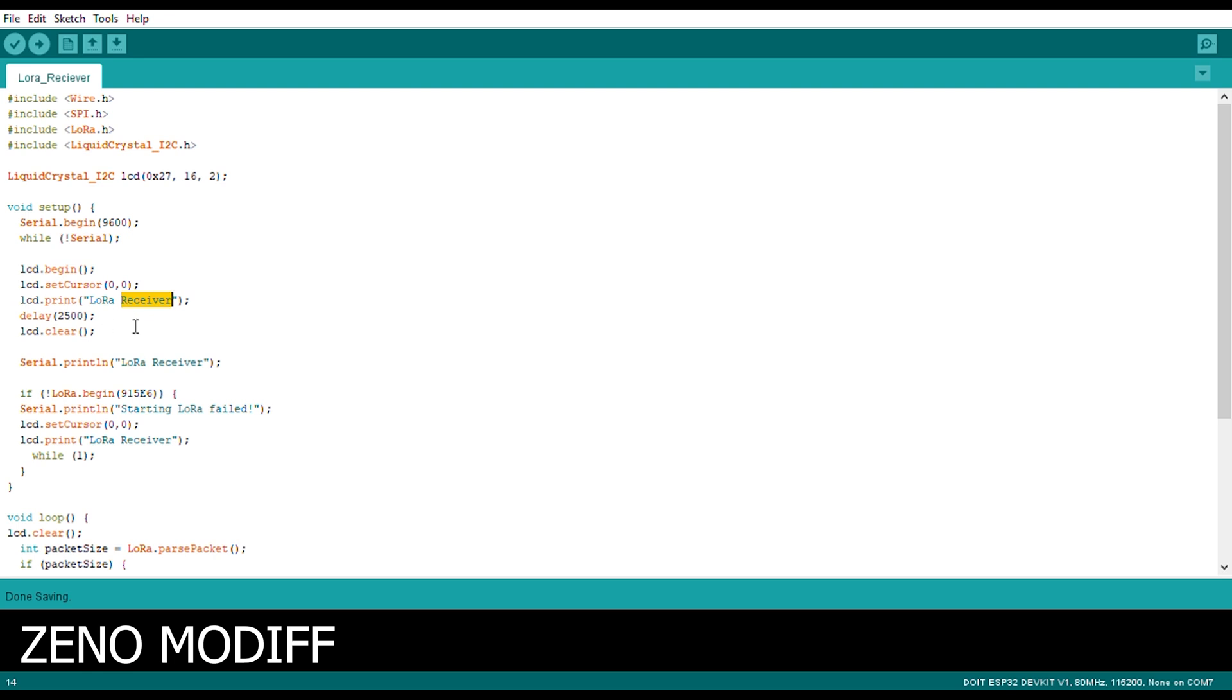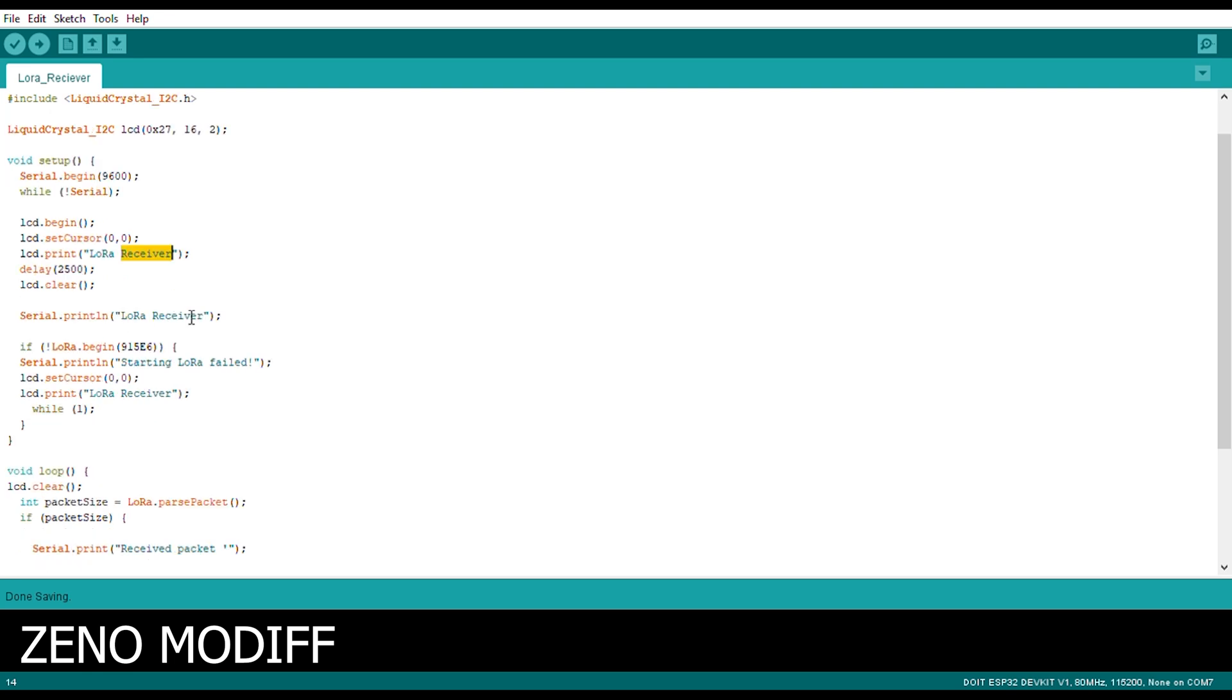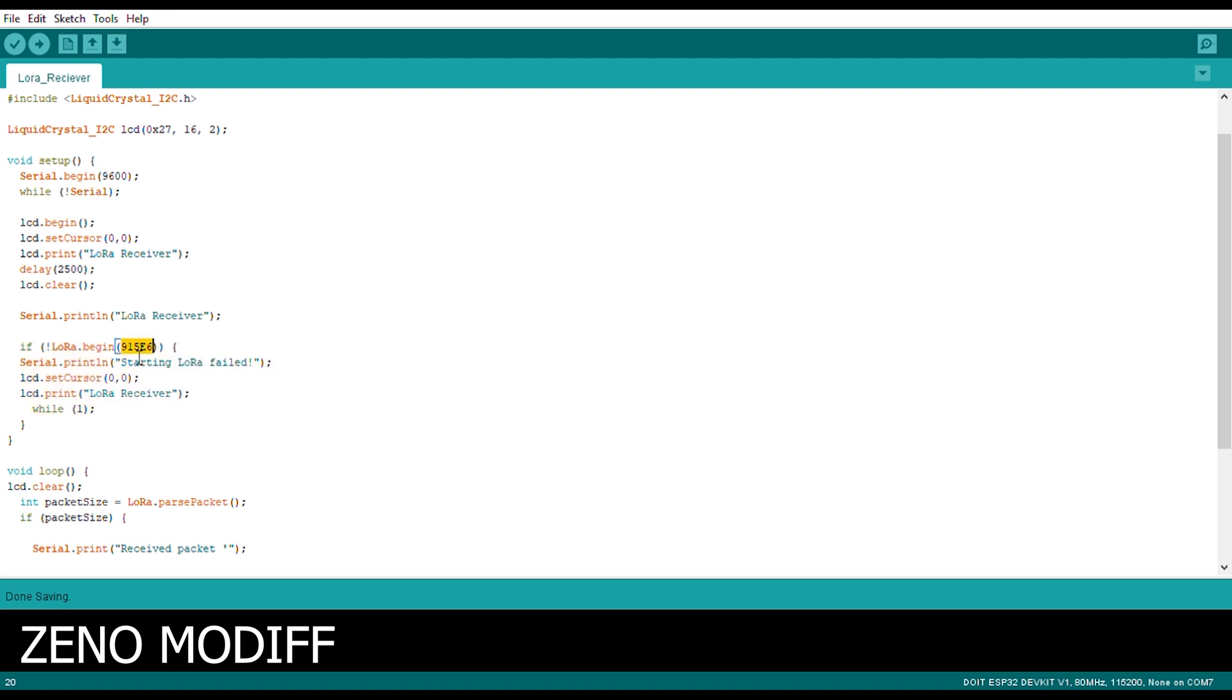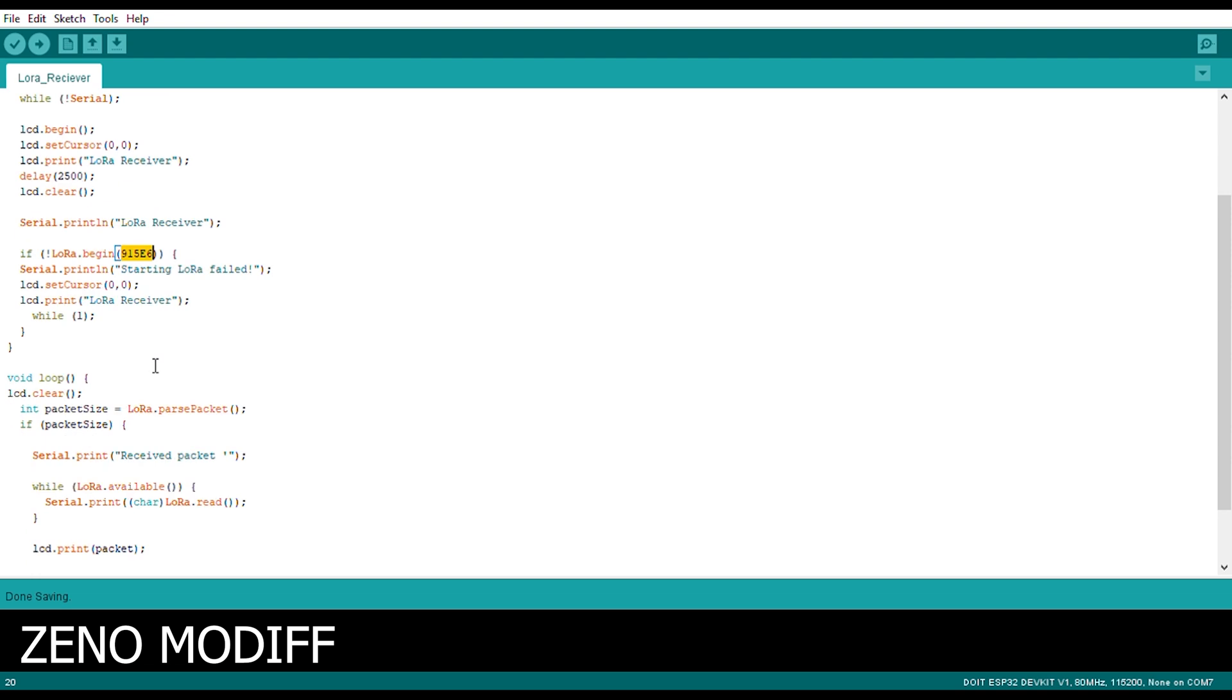And we print on the display as LoRa receiver at a delay of 2.5 seconds. And we clear the LCD and we print LoRa receiver. And we begin the LoRa receiver at a megahertz of 915E6. If LoRa does not begin, we will serial print as LoRa failed.